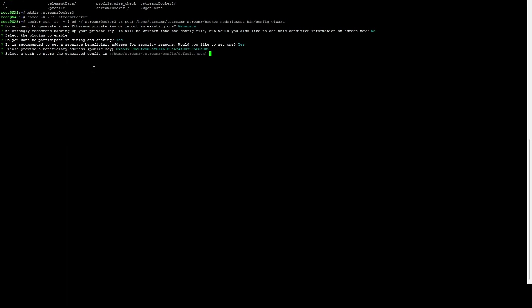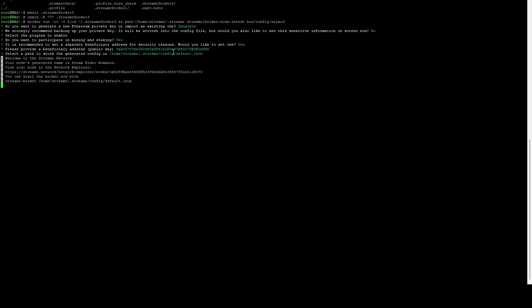It's going to ask us a path. Just go ahead and hit enter to accept the defaults there. This path is within the docker container, not actually on the system. We've already mapped that folder in the prior step, that's why we just hit enter. Now this does use a specific protocol that is often blocked on VPS's and doesn't necessarily always work when you're behind a router. So I do recommend disabling it. The easiest way to disable that is through the config file. We can do a nano .streamer-docker-3/config/default.json. This is the config file that the node is using to operate.